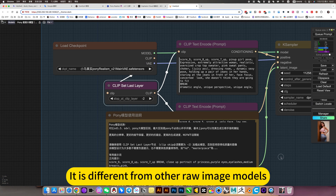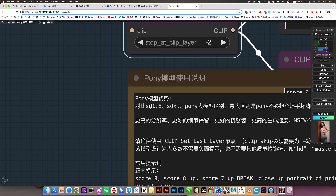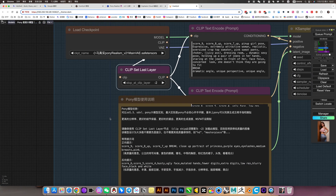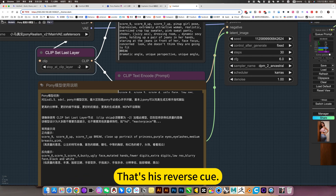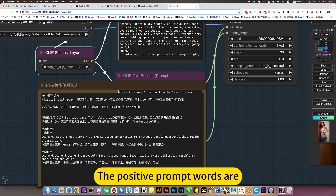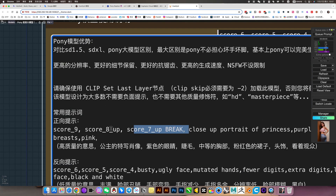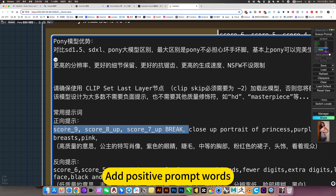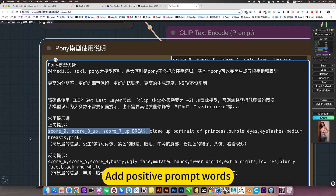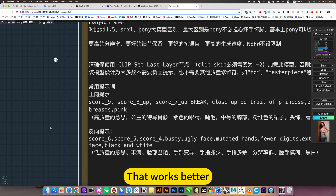It is different from other raw image models. That is the reverse view. The positive prompt words are this sentence, which also means high quality. You add positive prompt words — you don't necessarily need to add it, but that works better.